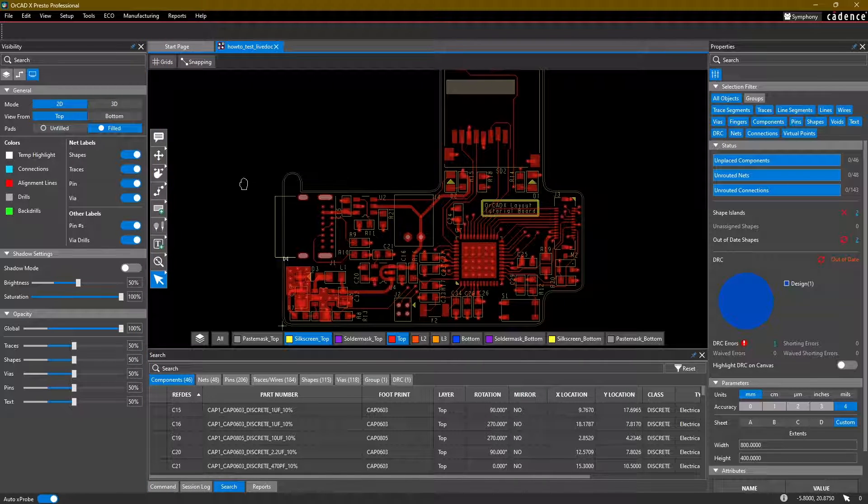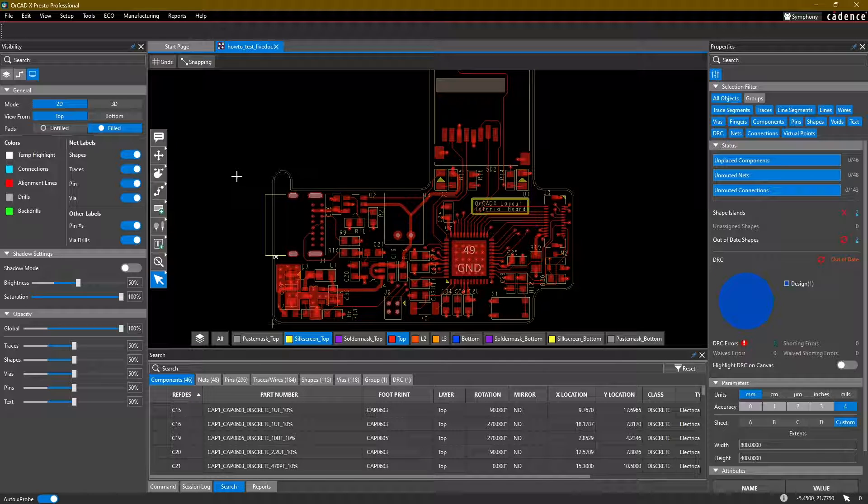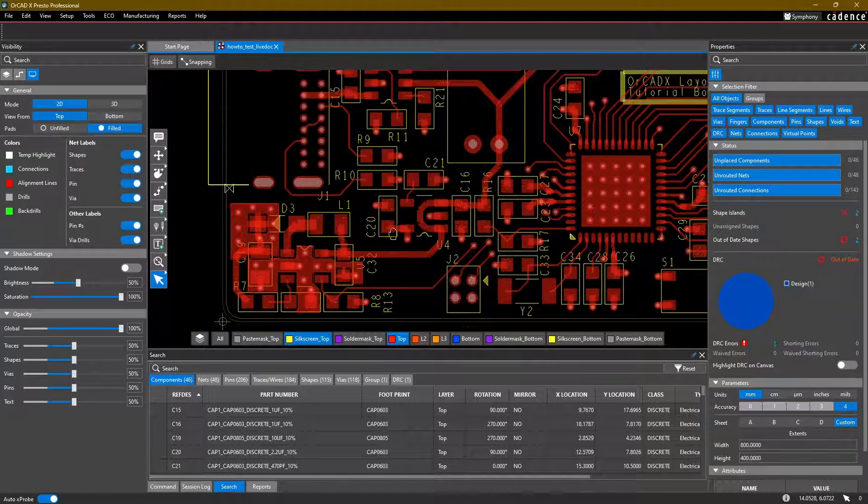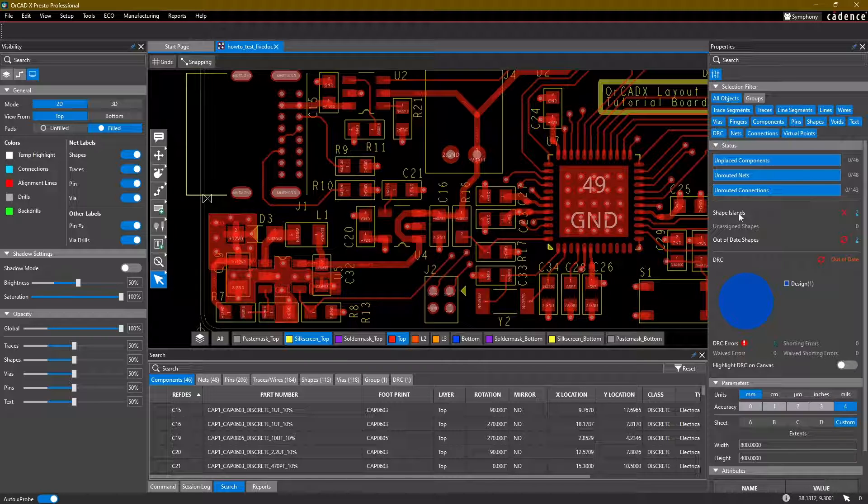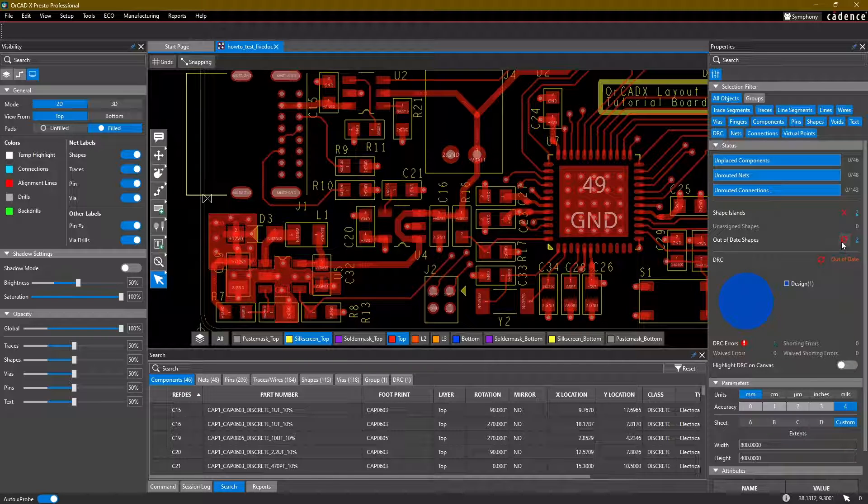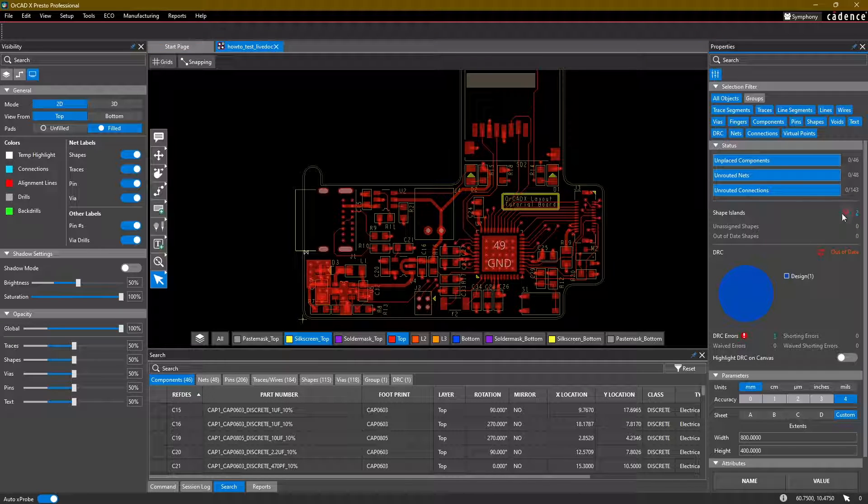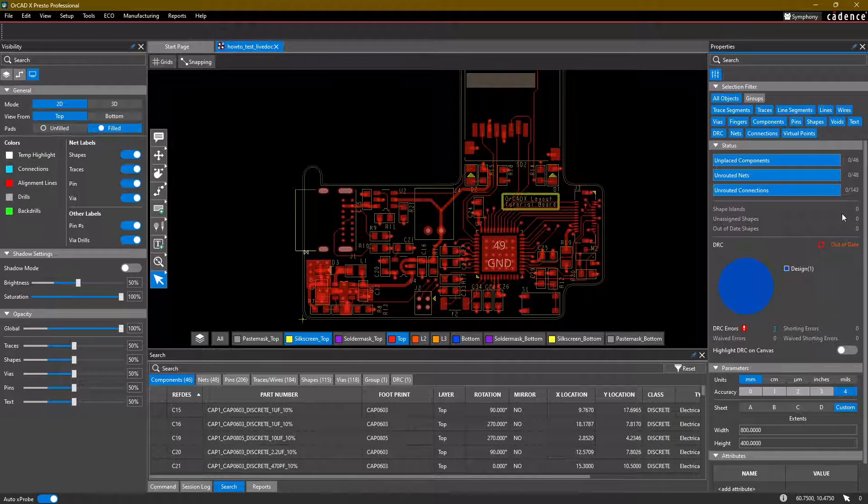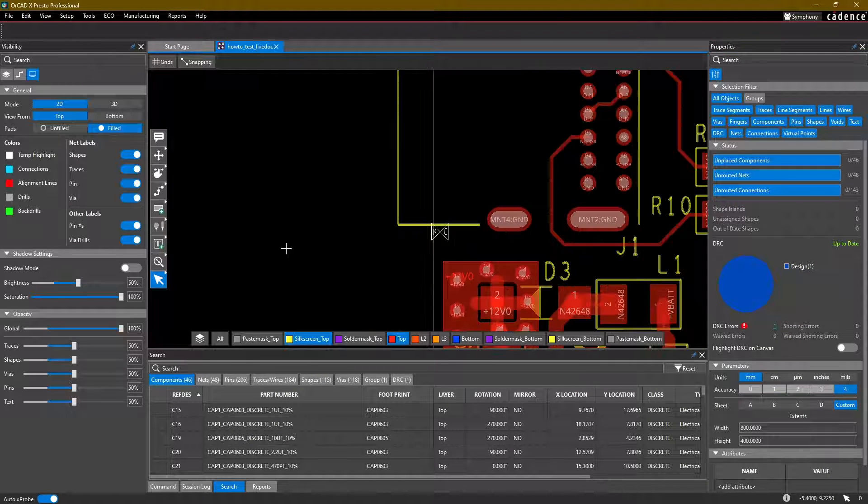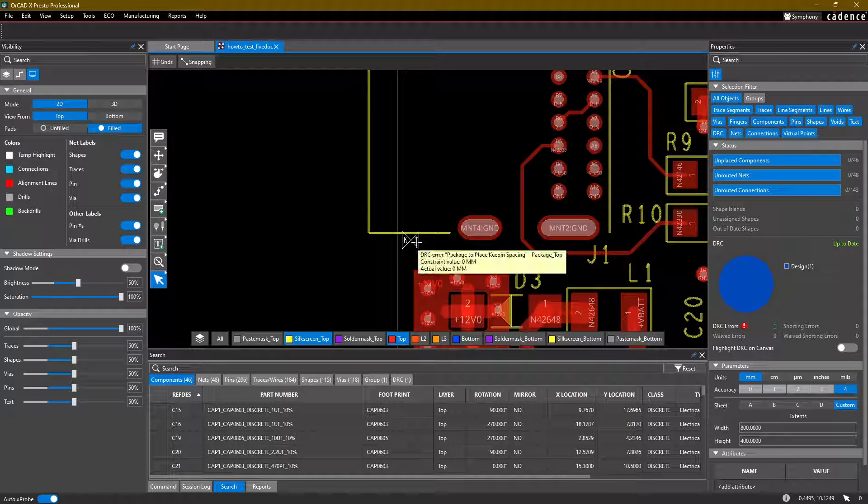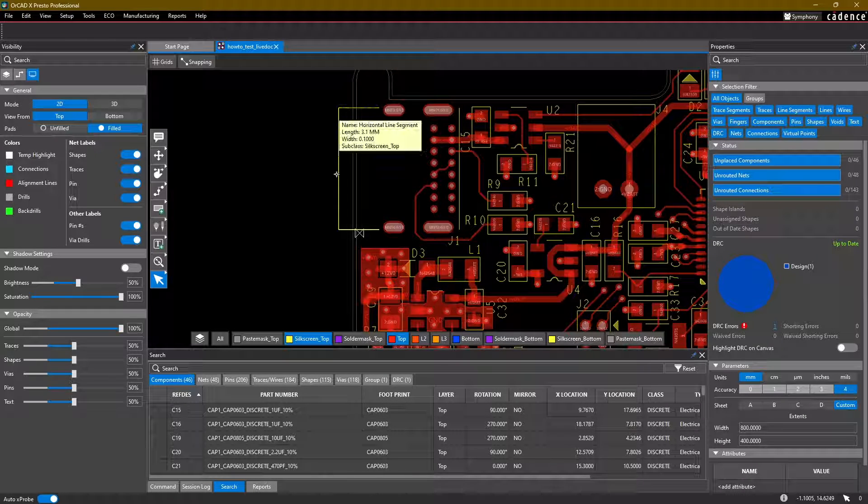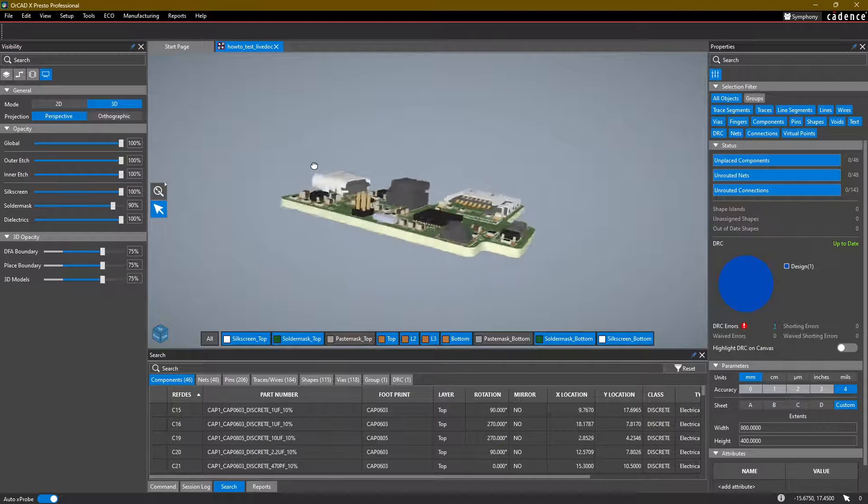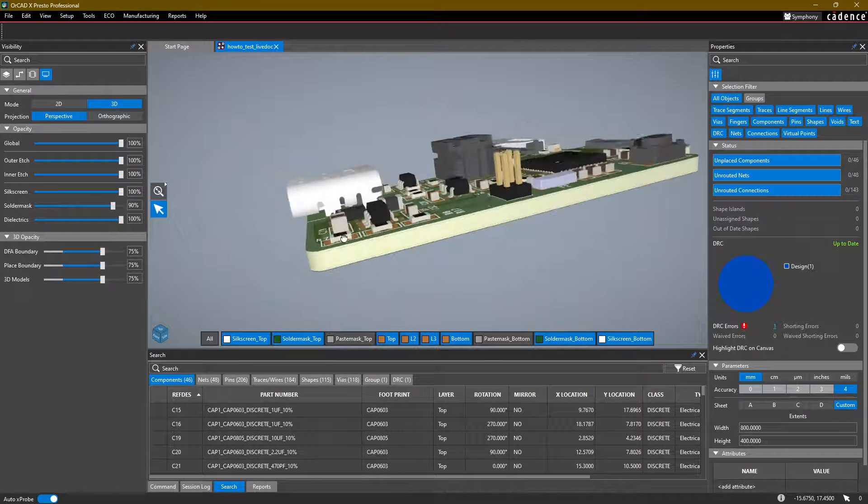So we've pretty much finished everything we need to do on this board. I've made probably some small adjustments. And due to that, you can see that my shape islands are showing as out of date. We still have the one DRC error, which is this package to place keepin spacing. This is something that we're okay with because the component is meant to hang over the board just a little bit. This is a USB type C connector and we want it just to stick out a little bit.